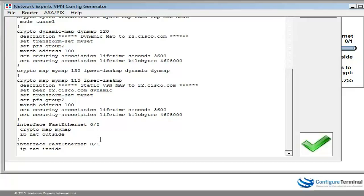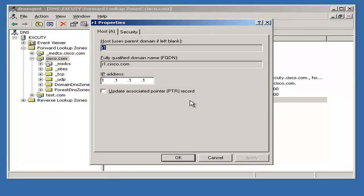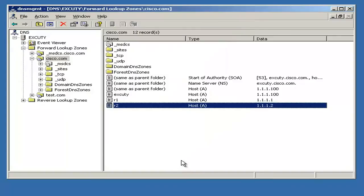A similar kind of configuration would be done on R2. Here's my DNS server — as you can see, R1 has an IP address of 1.1.1.1 and R2 has an IP address of 1.1.1.2. So the A records for these two routers have been configured on the DNS server.